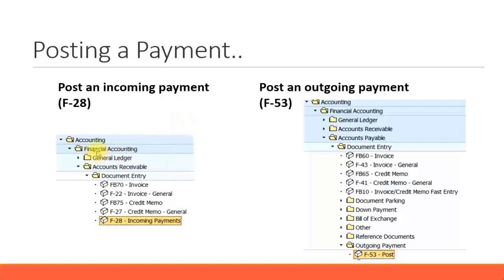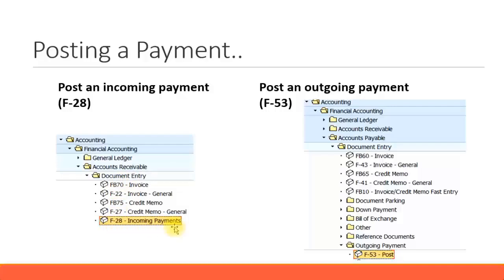The SAP transaction menu is Accounting, Financial Accounting, Accounts Receivable, Document Entry, and the transaction code is F-28 for incoming payments.